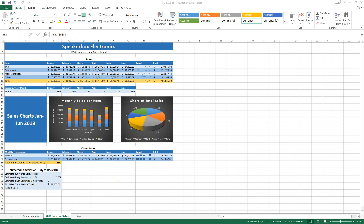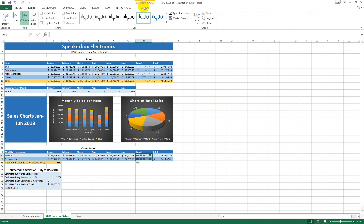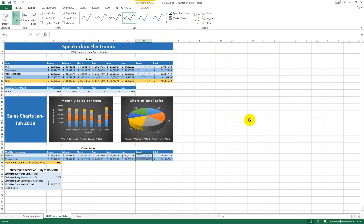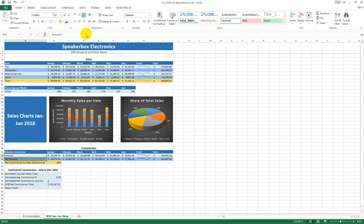In the range H31 to H32, update the sparkline. Change the sparkline type to Line and the sparkline style to Dark Number 4. In the range A31 to A32, indent the cell contents once.